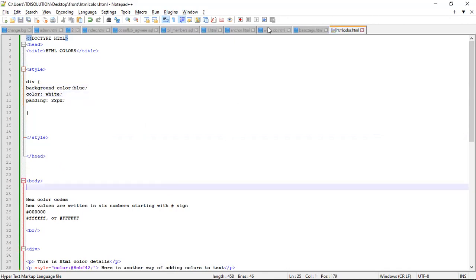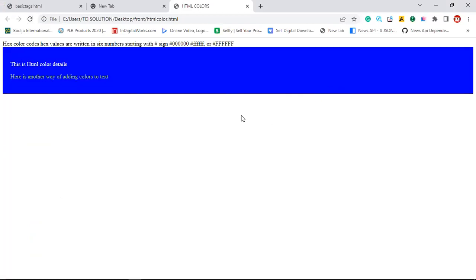Now let's check out our browser and see what we have here. Can you see? I can see it now. So you can either write it using the hex decimal value, or you write it using the color names - it's actually going to work.